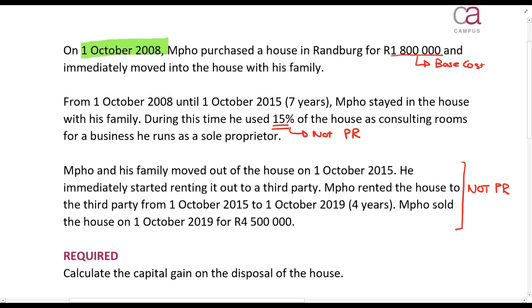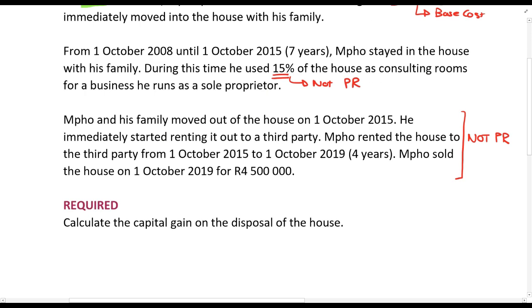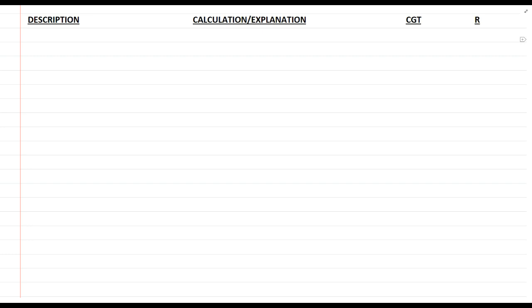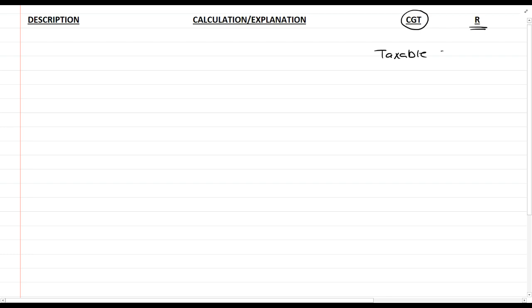The question asks us to calculate the capital gain. When we answer it, remember the format: description, calculation, explanation — CGT column and rands column. We do our CGT calculations in the CGT column and do not put the amount in the rands or taxable income column until we have calculated the taxable capital gain, after applying the annual exclusions and the inclusion rate. For this first question we are only looking at the capital gain, so we are not going to do anything in the rands column.